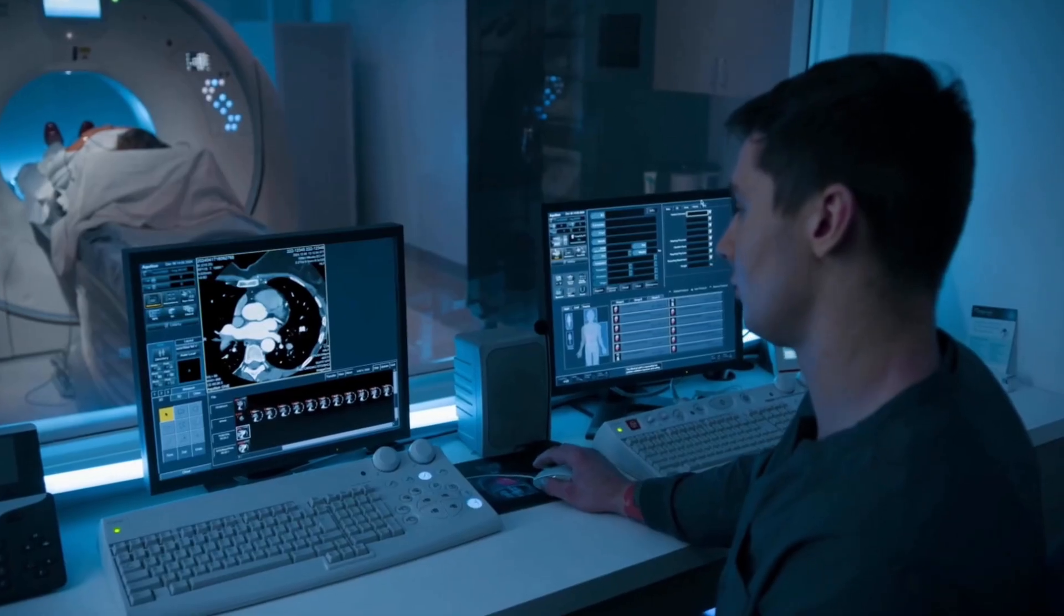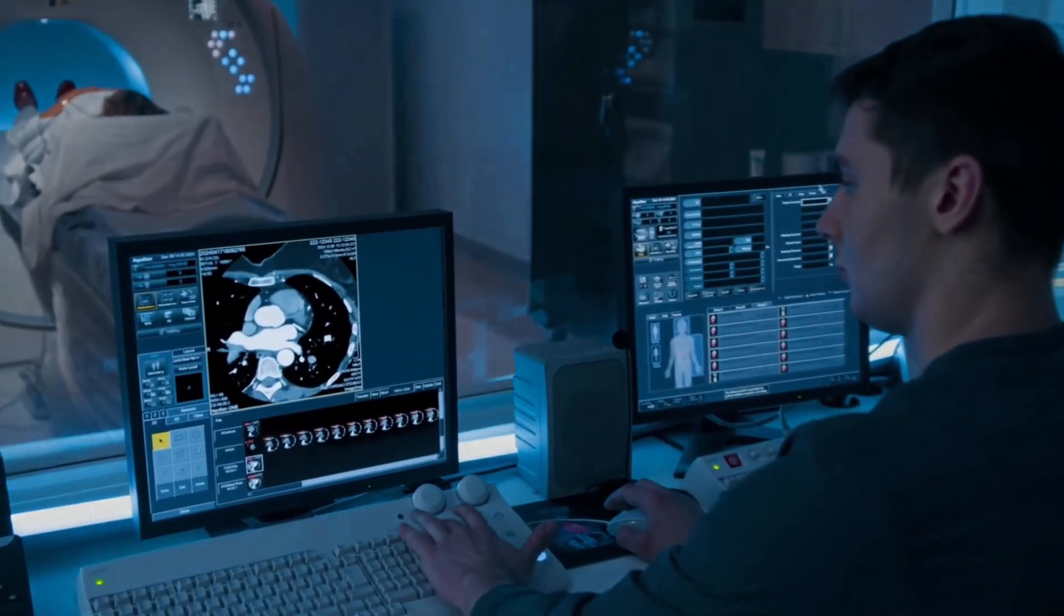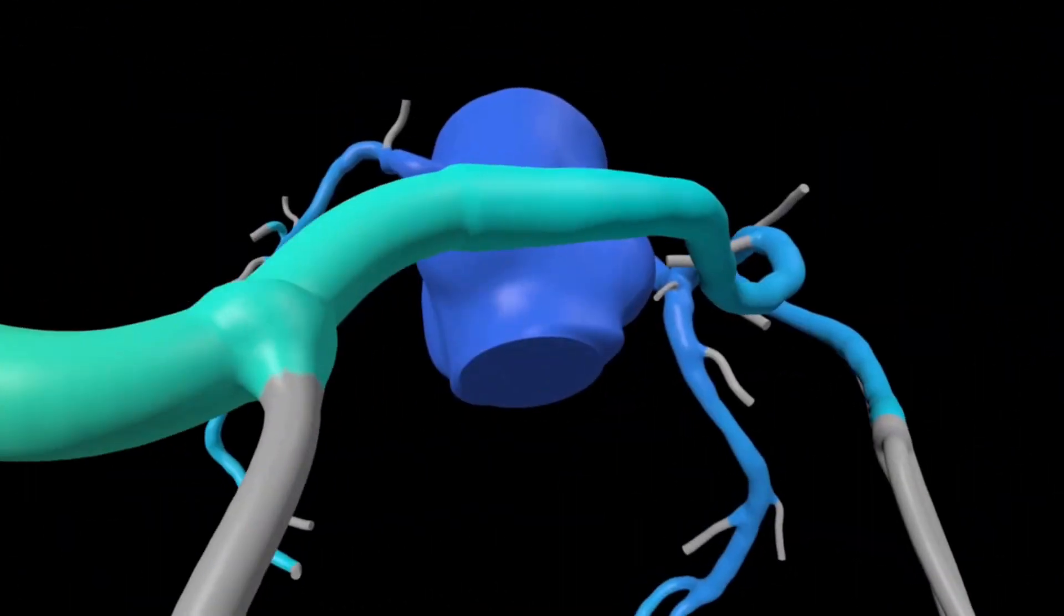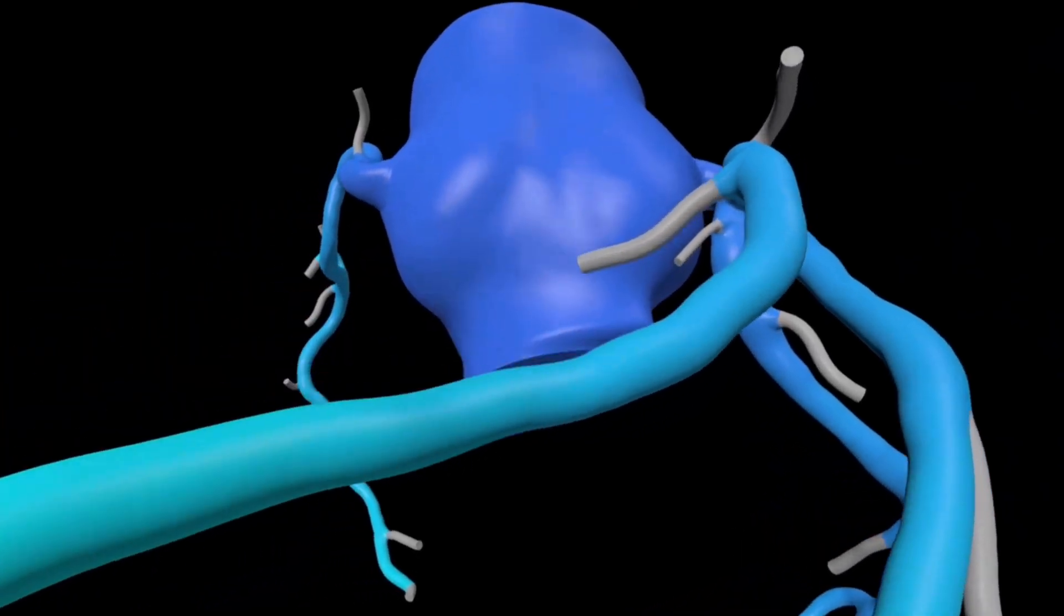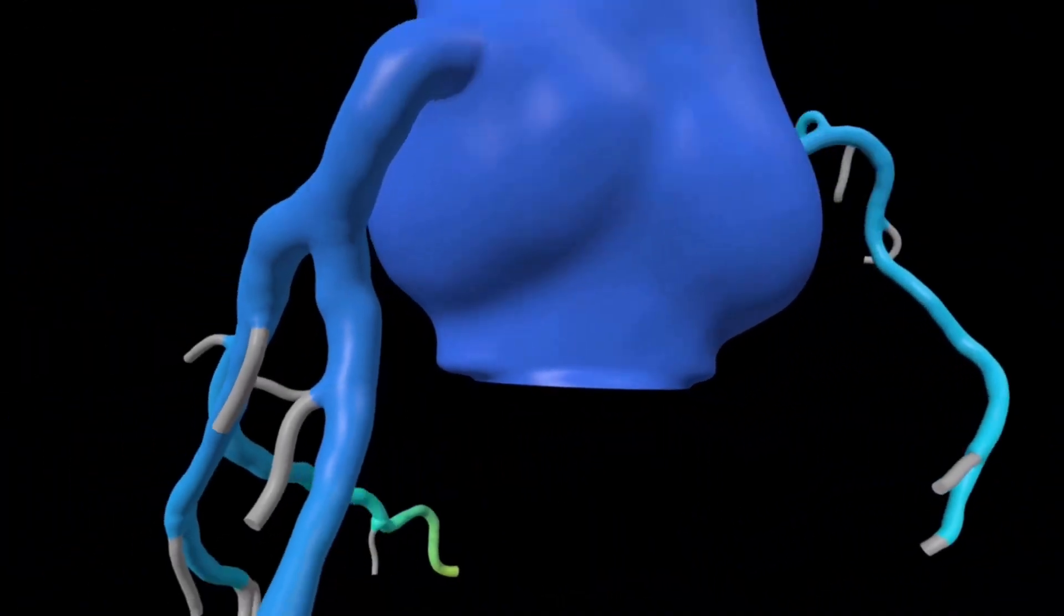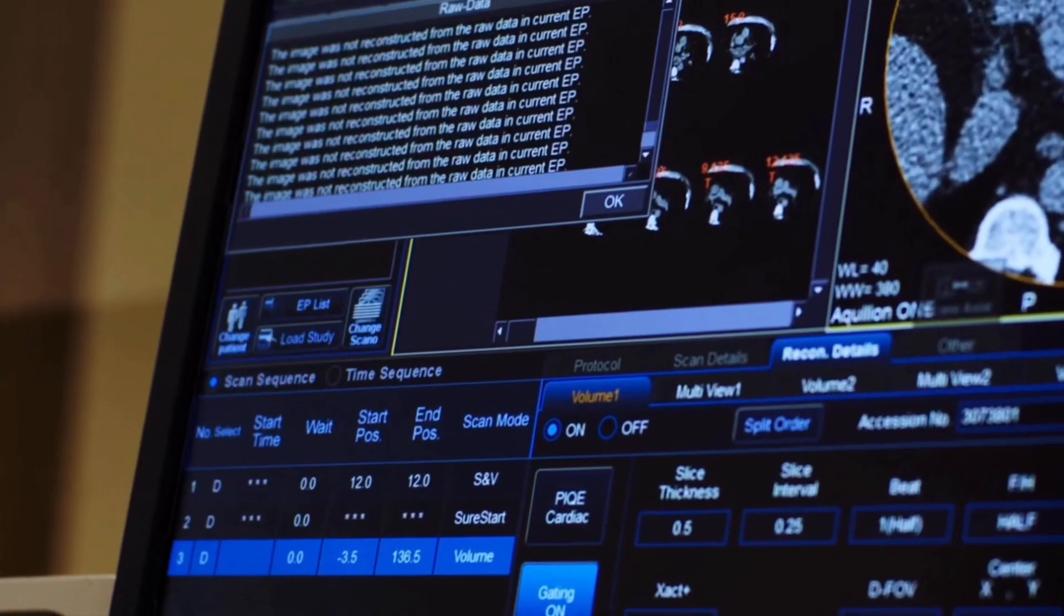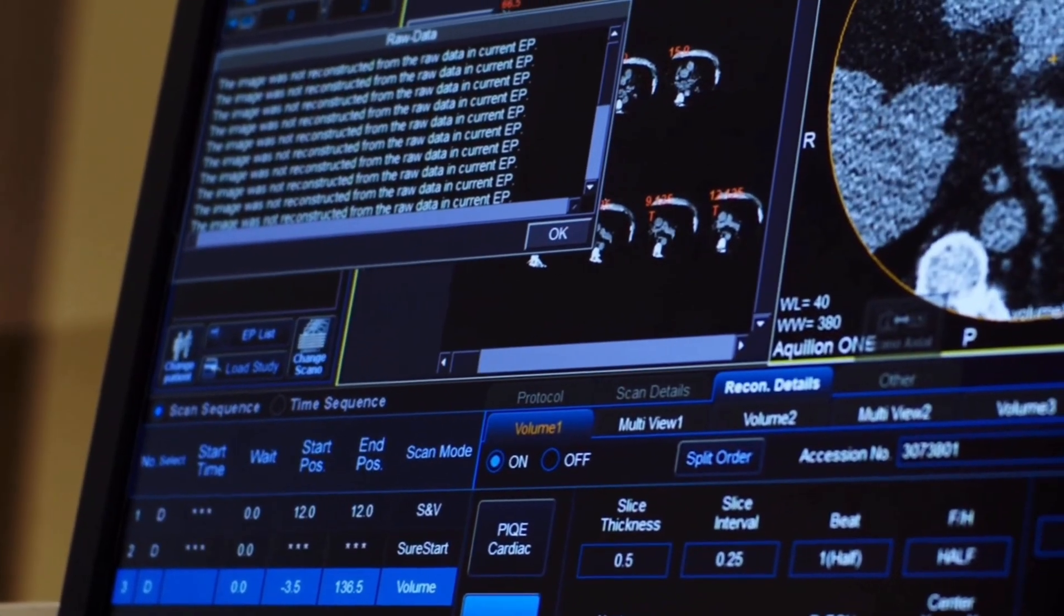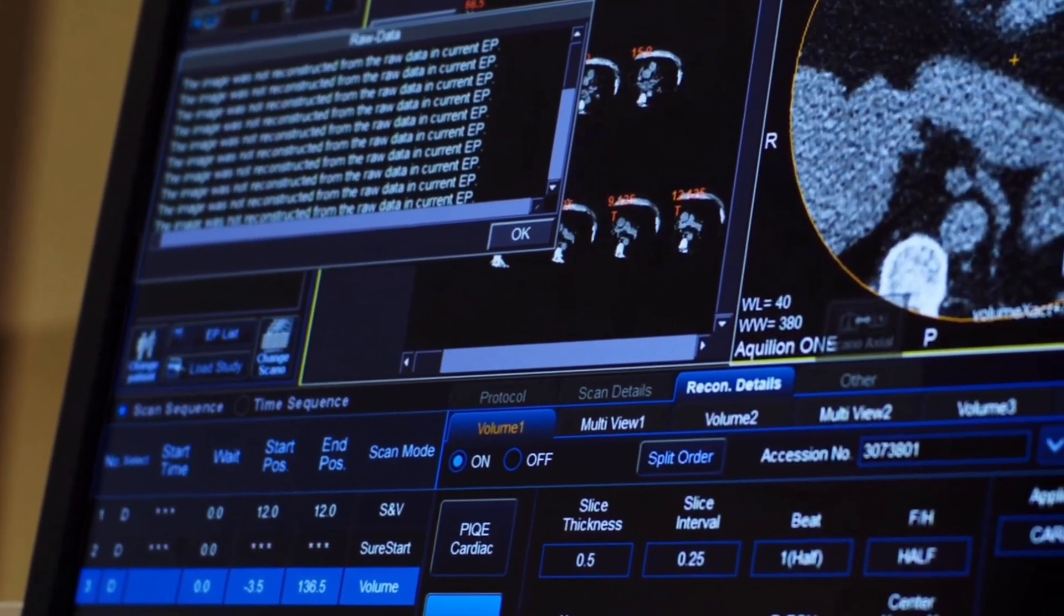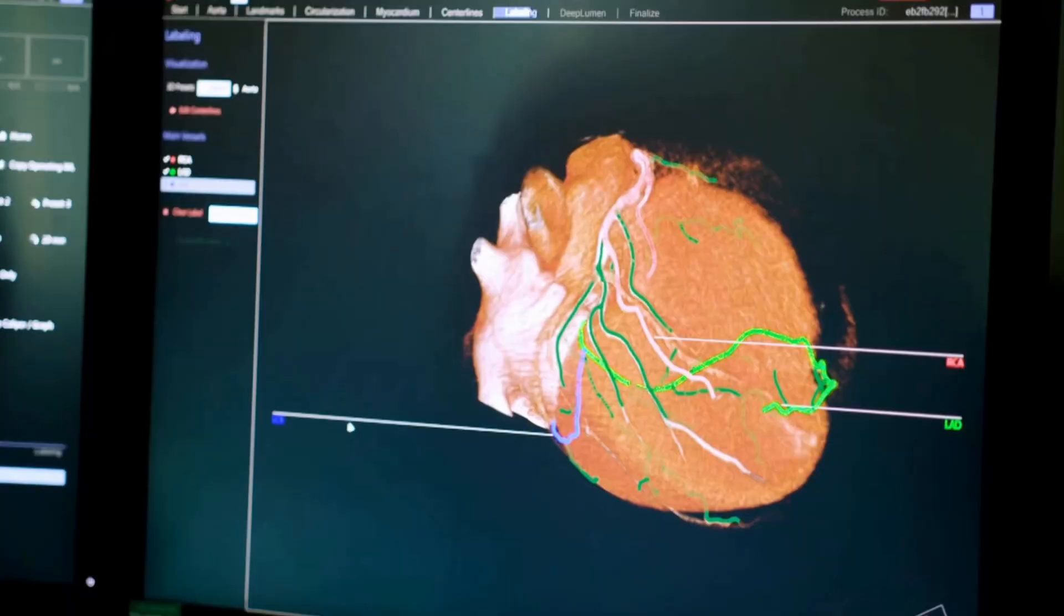HeartFlow develops AI-powered technology that generates precise 3D heart models from a single scan, helping doctors better diagnose and treat coronary artery disease. With this platform, the company aims to revolutionize cardiac care and improve outcomes worldwide.